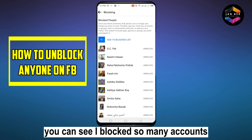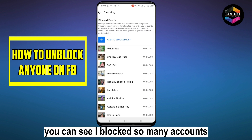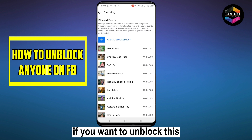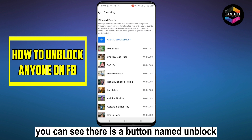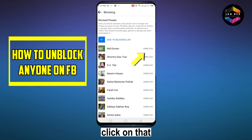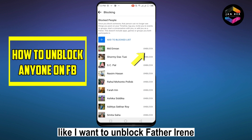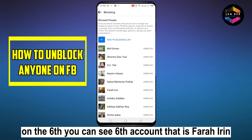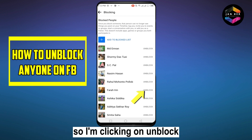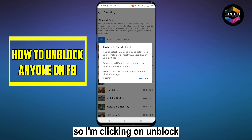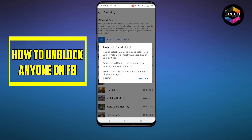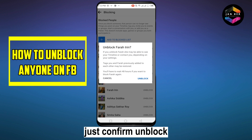You can see I blocked so many accounts. If you want to unblock these, there is a button named Unblock — click on that. For example, I want to unblock Farah Irene, which is the sixth account. I'm clicking on Unblock, then confirm Unblock.